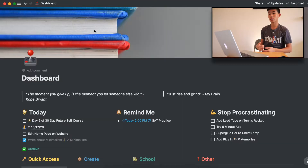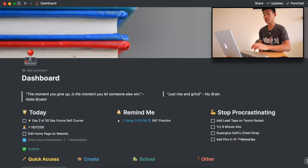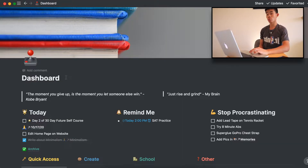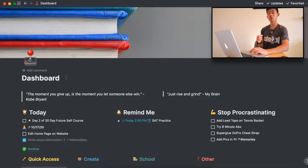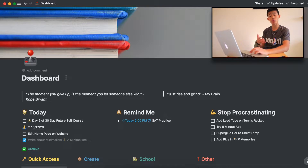Without further ado, let's hop into the computer. We are currently in the system right now and here's what my dashboard looks like. This is exactly where I go to see a lot of my tasks and what I need to get done.